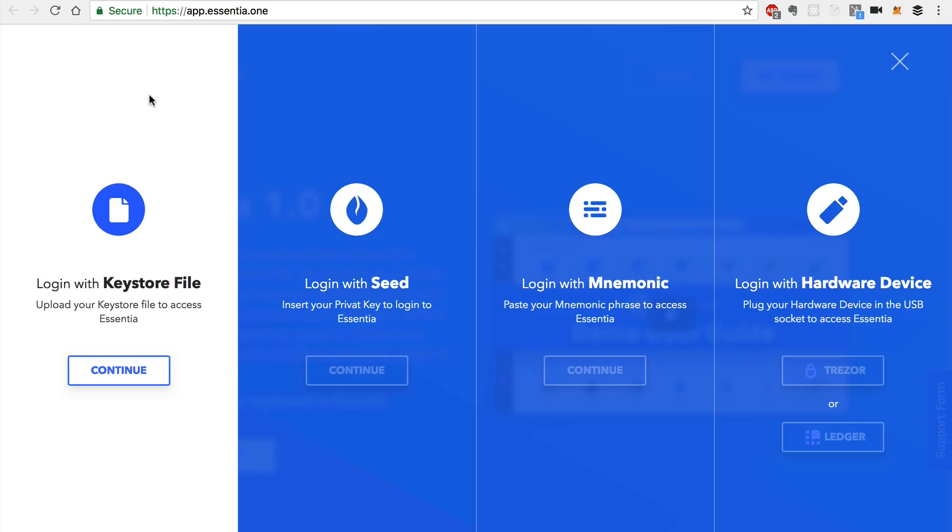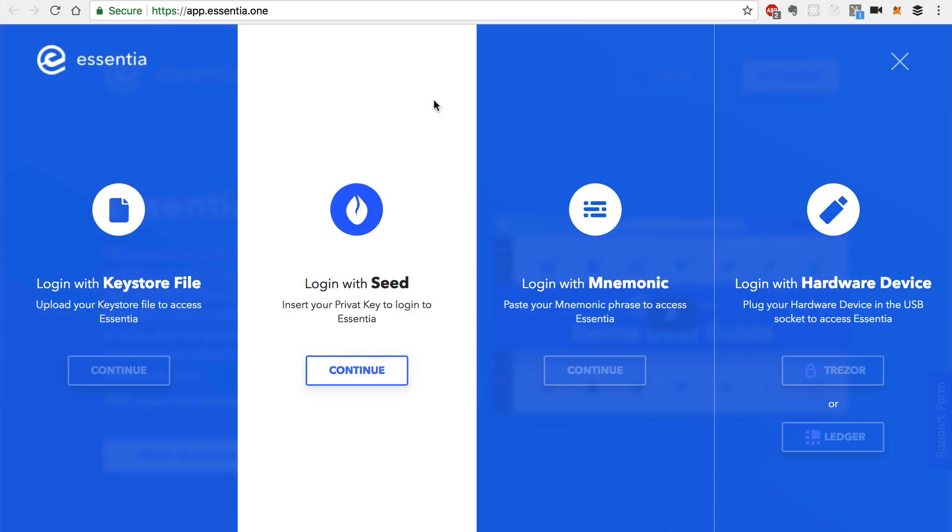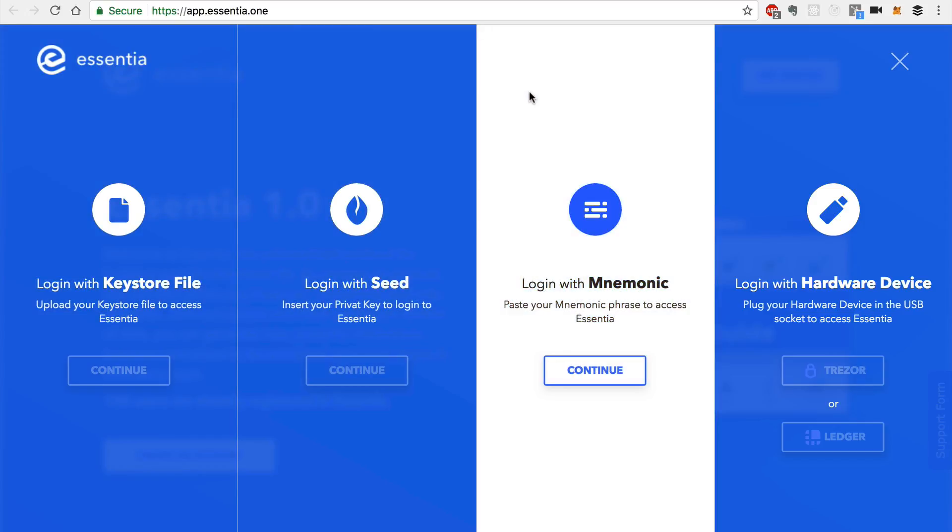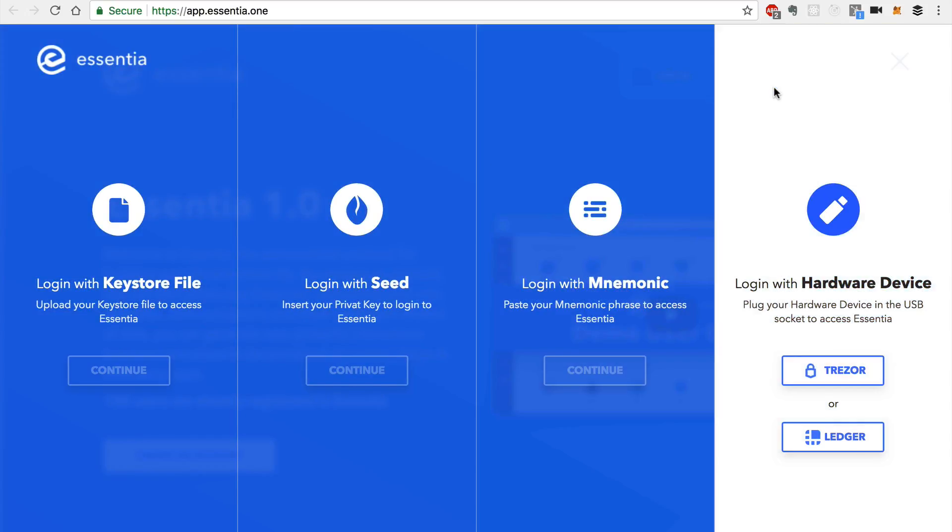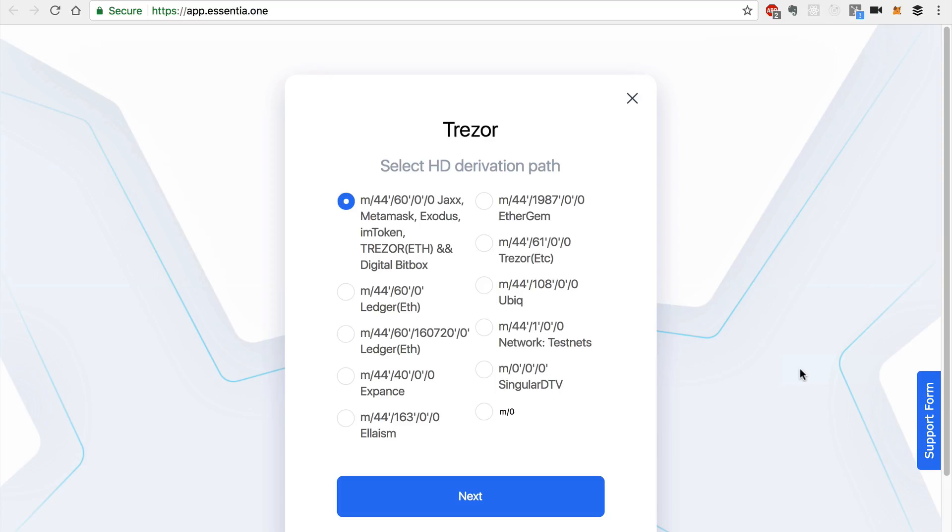You can log in with a JSON keystore file, or you can use a seed or a mnemonic, or you can use a hardware wallet like Trezor or Ledger. And you can use one of these hardware wallets to manage your essence.